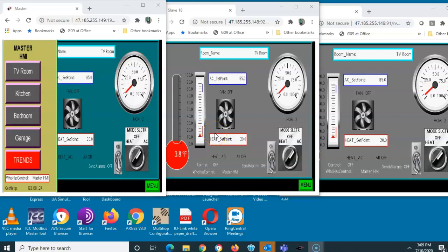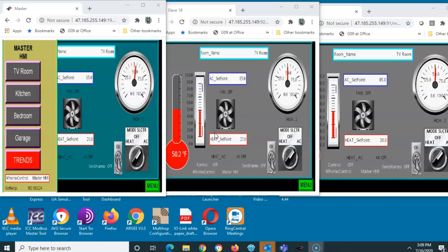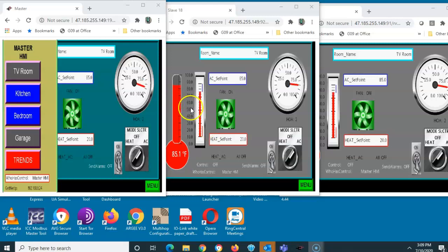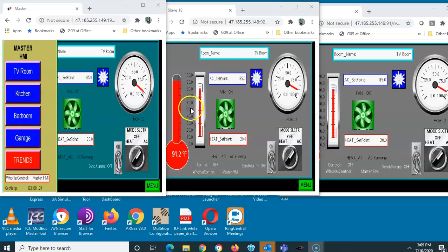This video is going to talk about how you can have one HMI that's your master, and you can have other HMIs that show the exact same screens but can either be used as displays or as controls. If you look at this example, I've got three HMIs plugged in here.